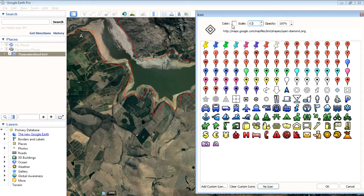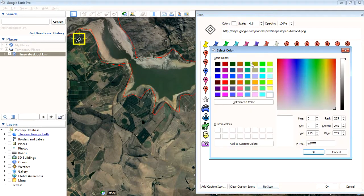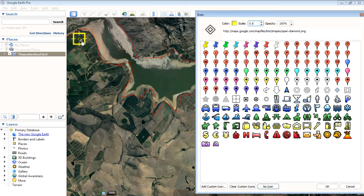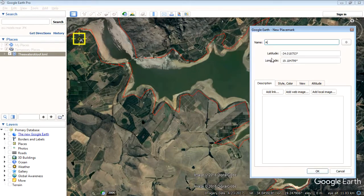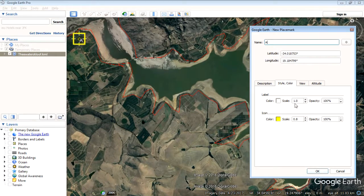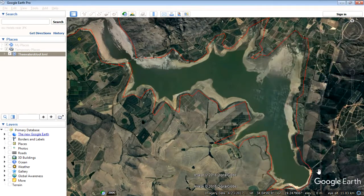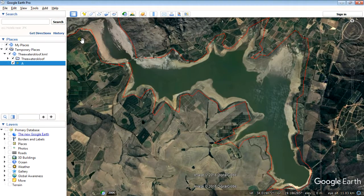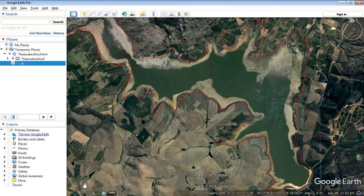Let's make the scale 0.8 and change that color to yellow so it's easily seen. The label is getting in the way, so just set the label size to 0 and that will drop the label off. That's our first control point, and we need four of these — A, B, C, and D. So let's add the remainder of those now.